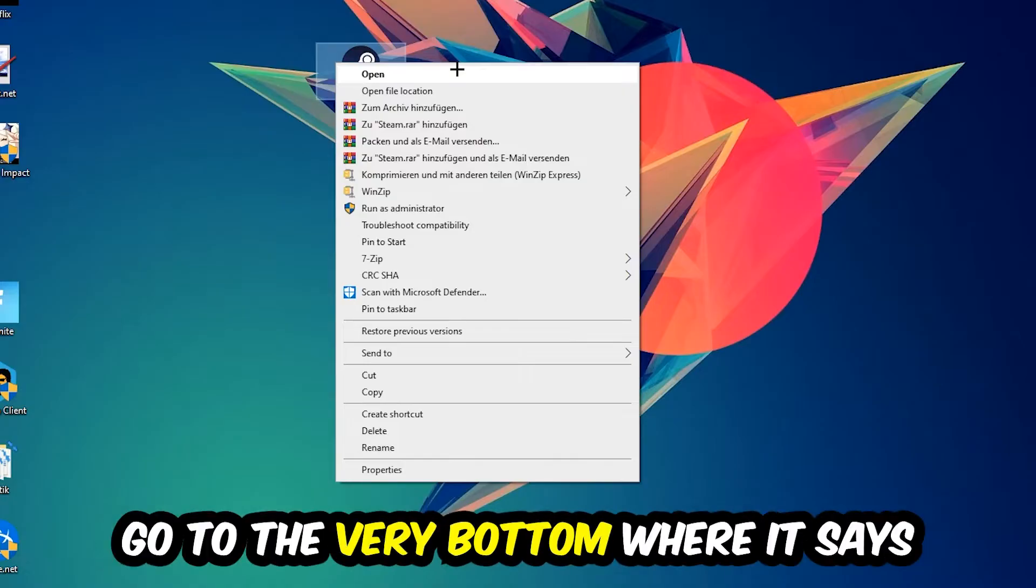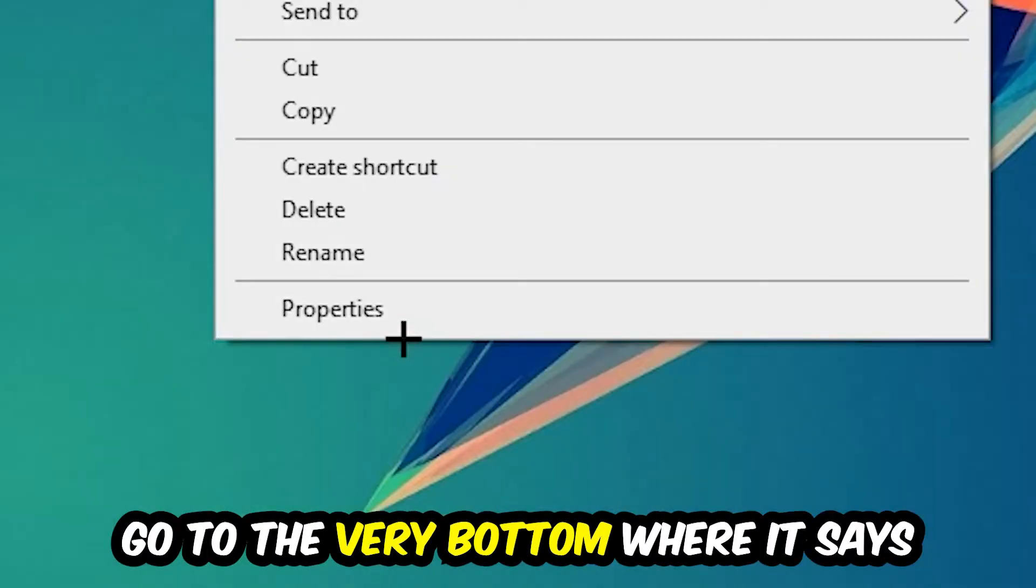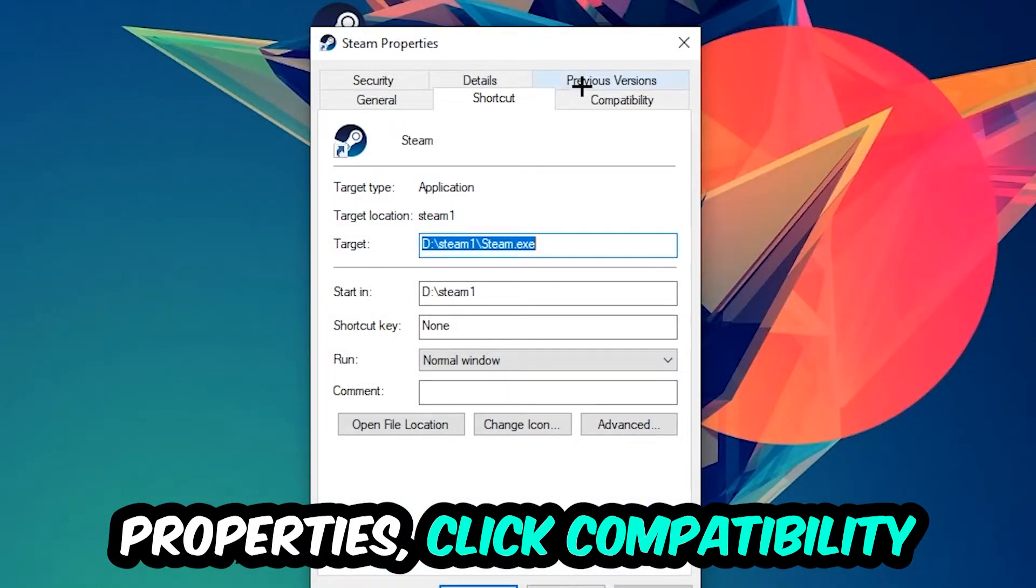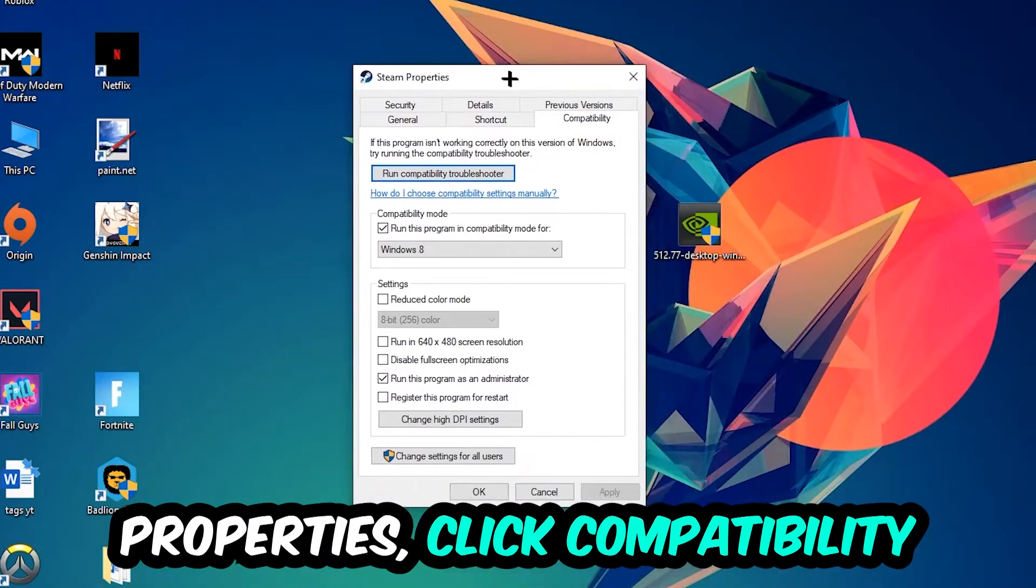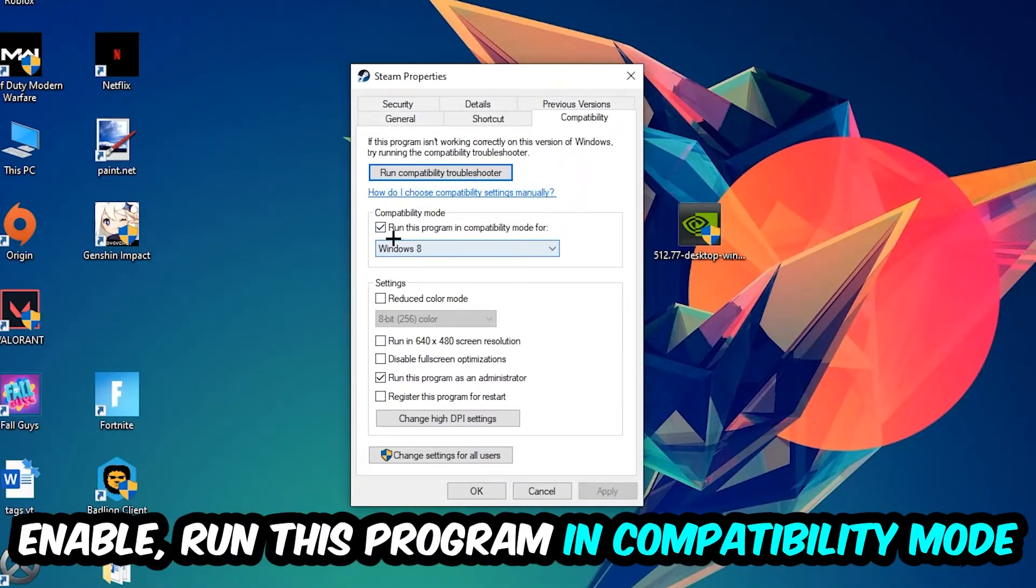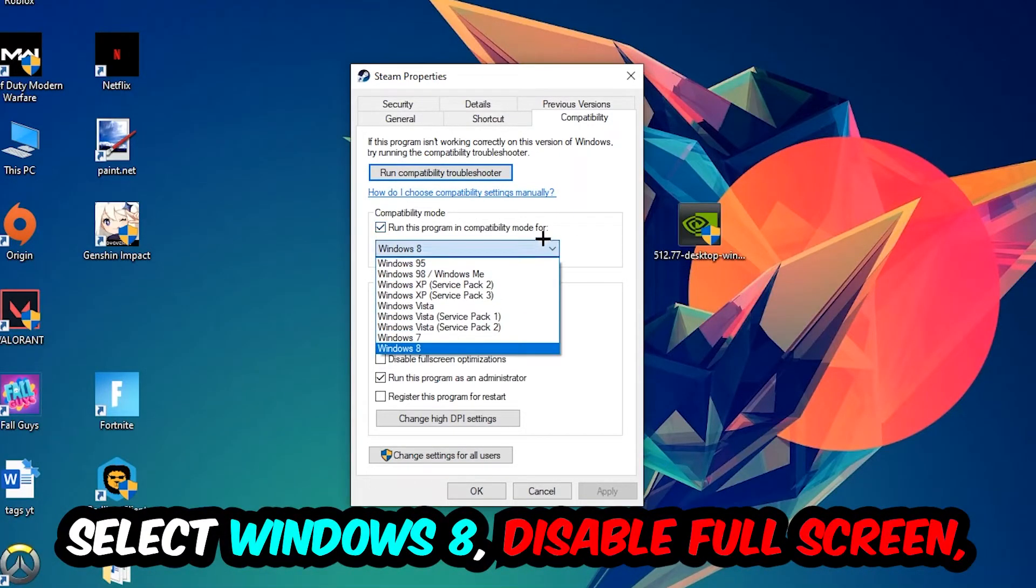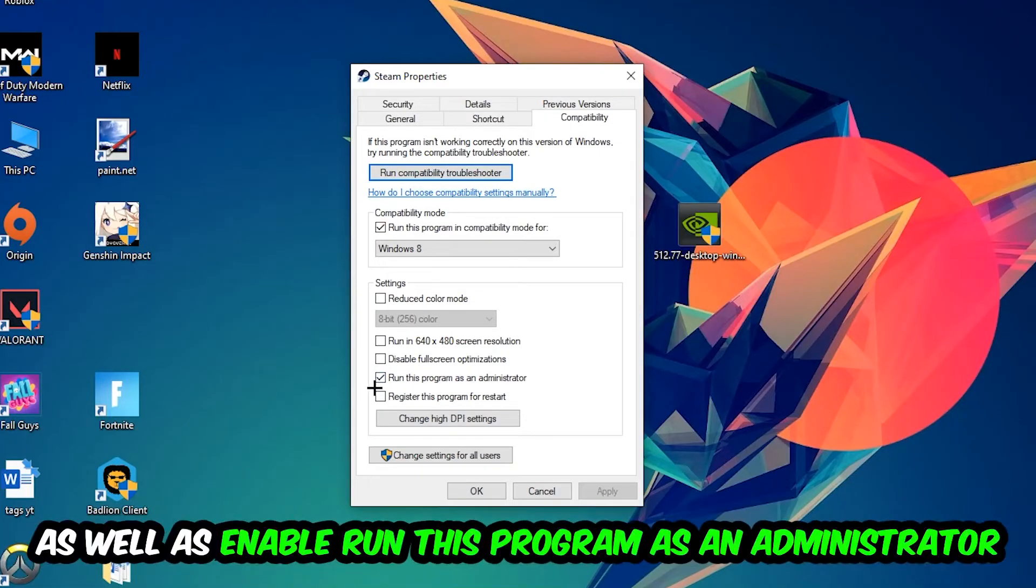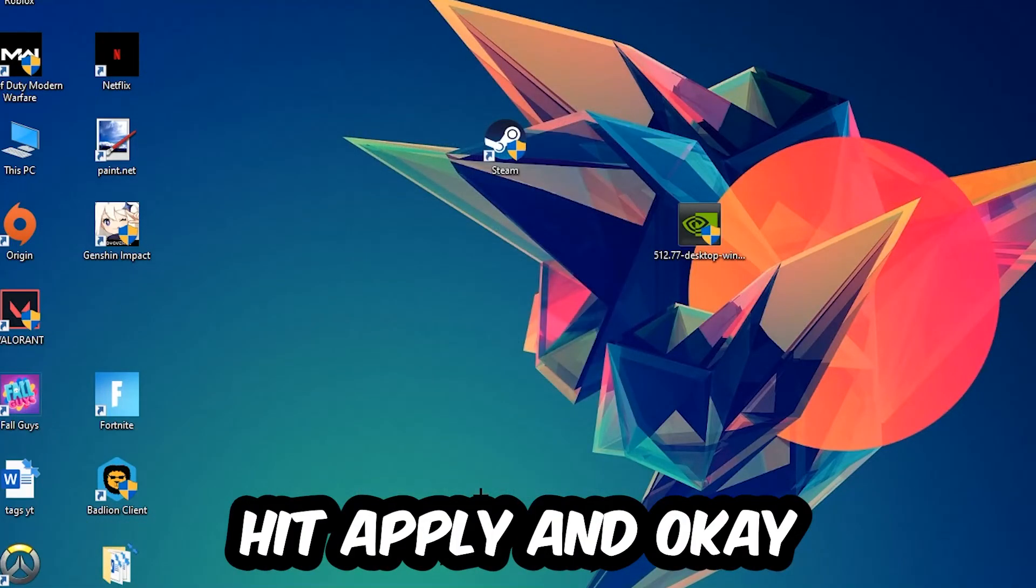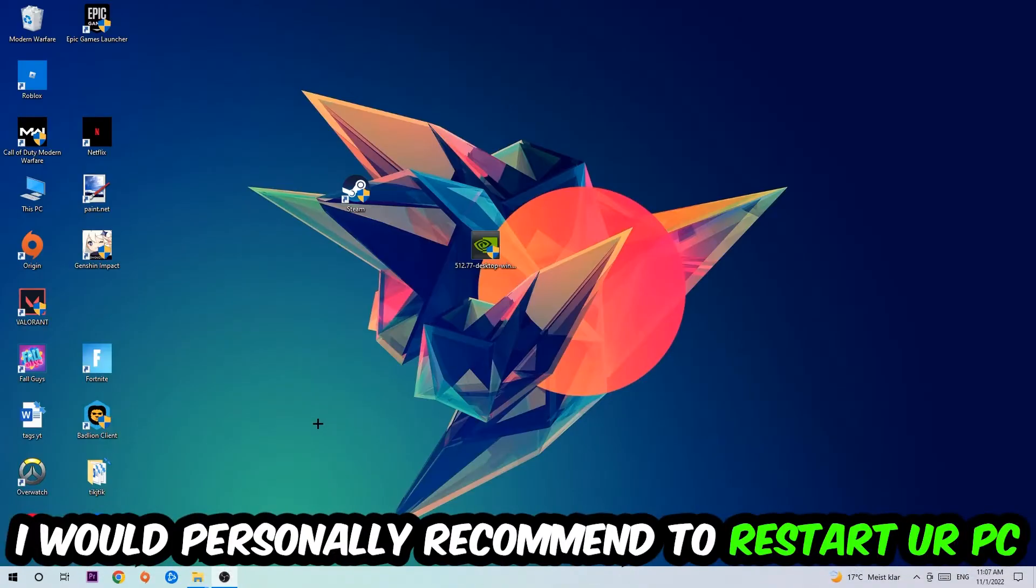Right click it, go to the bottom where it says Properties, click into Compatibility and copy my settings. Enable 'Run this program in compatibility mode for Windows 8', disable fullscreen optimizations, and enable 'Run this program as an administrator'. Hit Apply and OK.